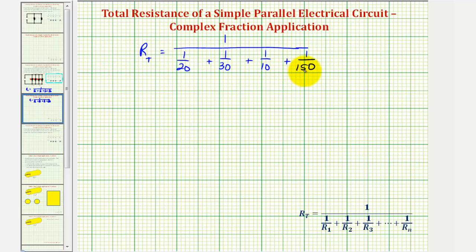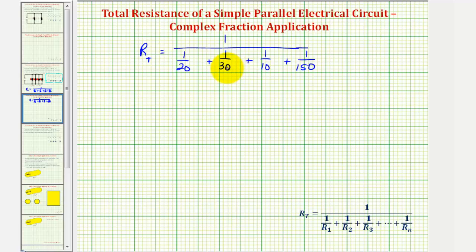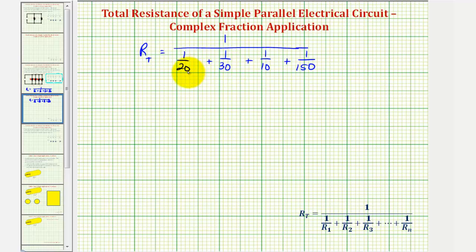The least common denominator will be the least common multiple of 20, 30, 10, and 150 — the smallest number divisible by all four denominators. Notice that 150 is both a multiple of 10 and 30. Let's find the least common multiple of 150 and 20. Since 150 is not a multiple of 20, the next multiple of 150 is 300, and 300 is a multiple of 10, 30, and 20. So 300 is the least common multiple and therefore the least common denominator.